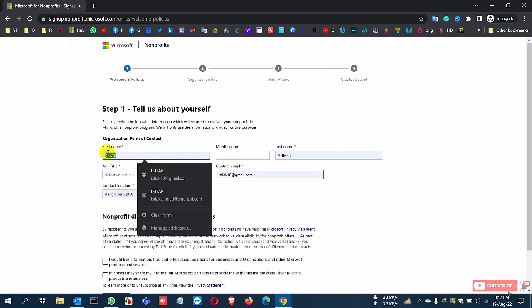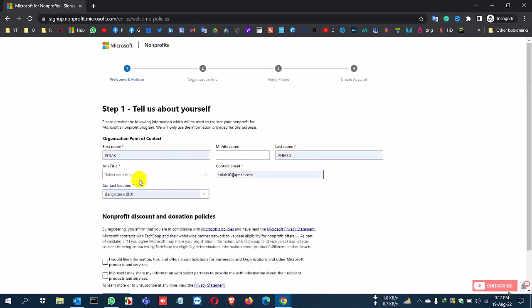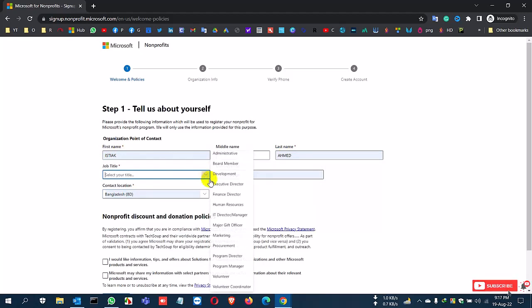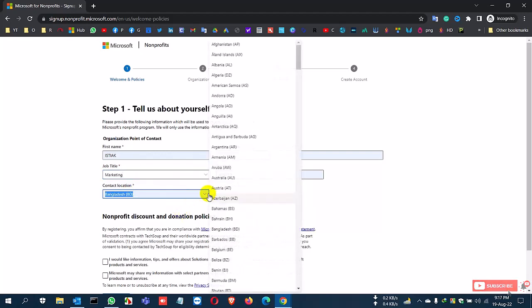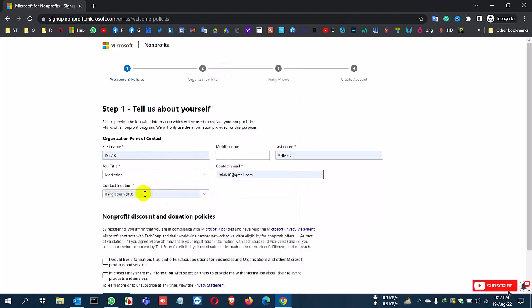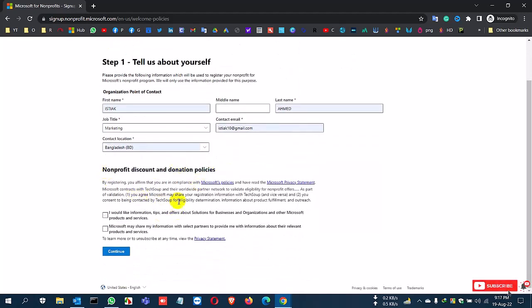Basic information includes first name, last name, email address, job title, and country. Choose your job title - here I select Marketing, but you can choose anything. Select your country - I select Bangladesh and it's automatically set.